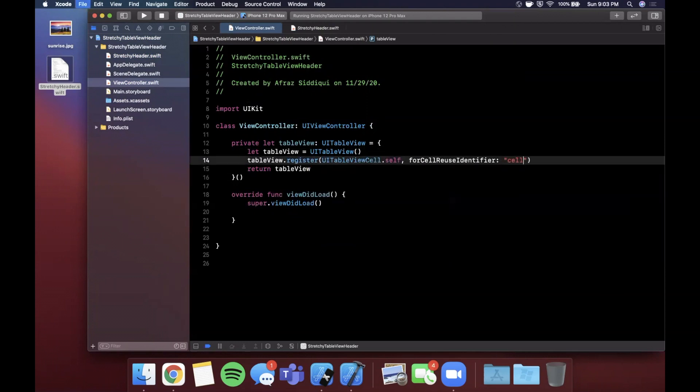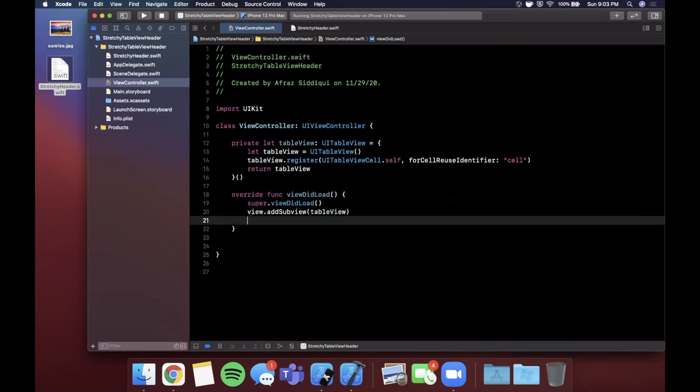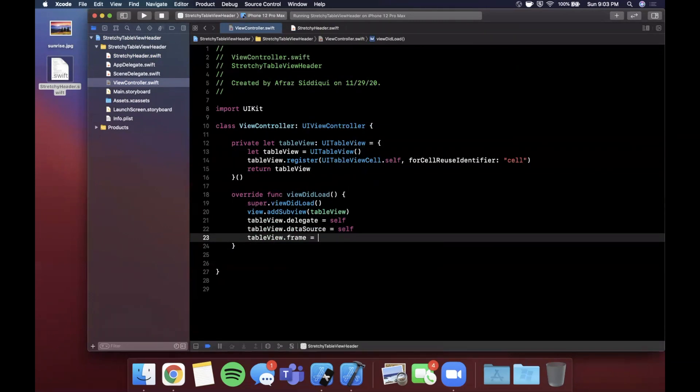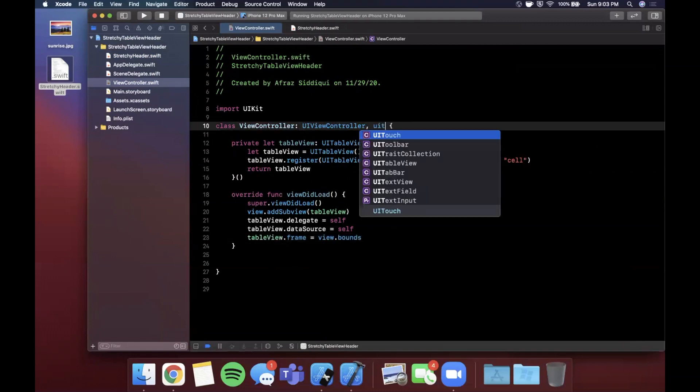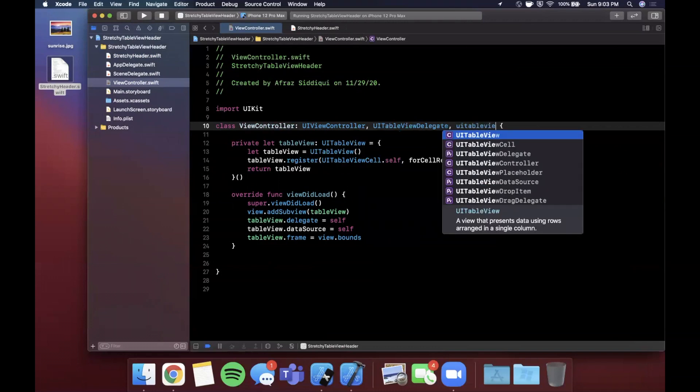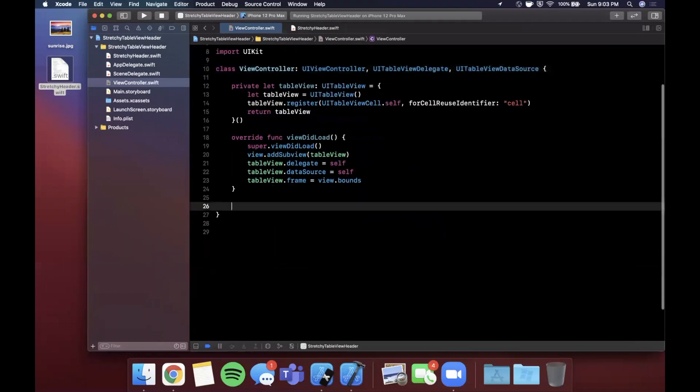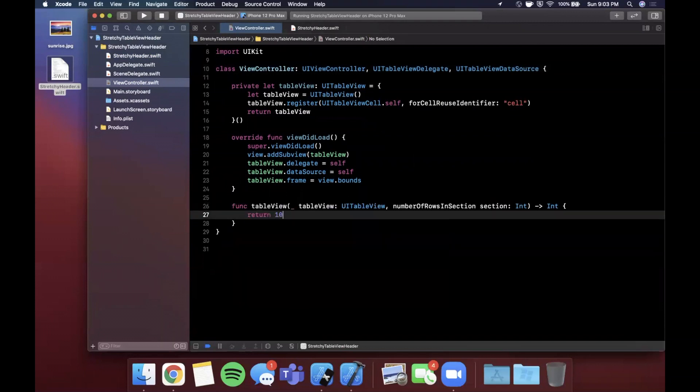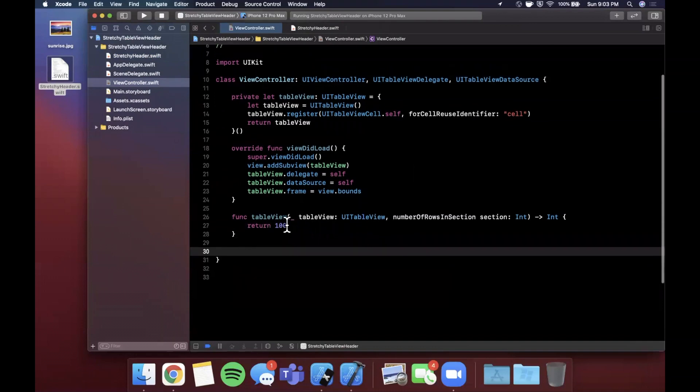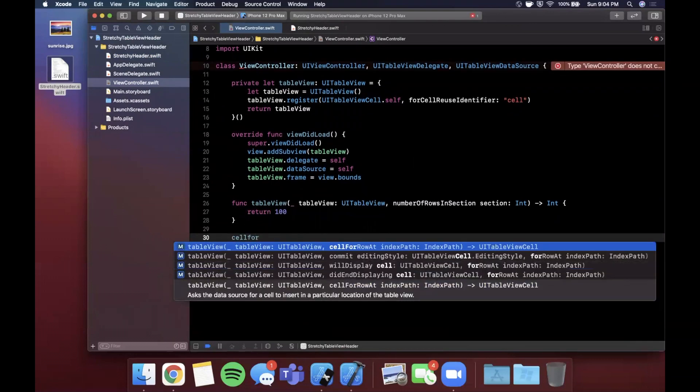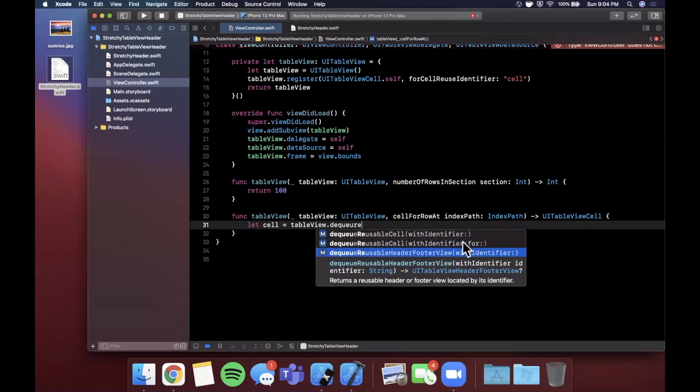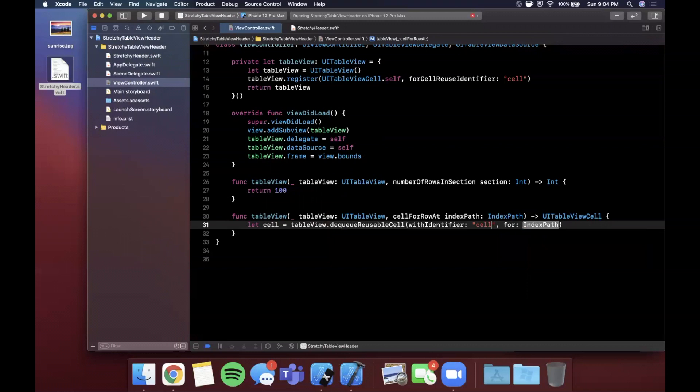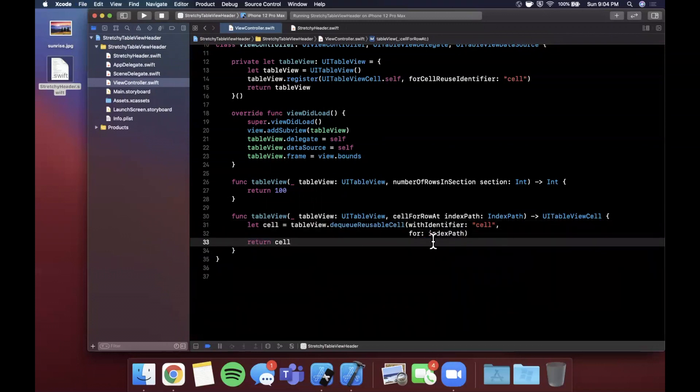We're just going to create this table view here. Let's go ahead and register a basic UITableViewCell.self with an ID of cell. I'm simply going to now add this as a subview. Let's give this guy a delegate and a data source and let's not forget to give it a frame. Of course we're going to need to conform to the table view delegate and the table view data source and bring in the two required functions, which is number of rows, we'll say 100, and let's actually add models in a second but bear with me.